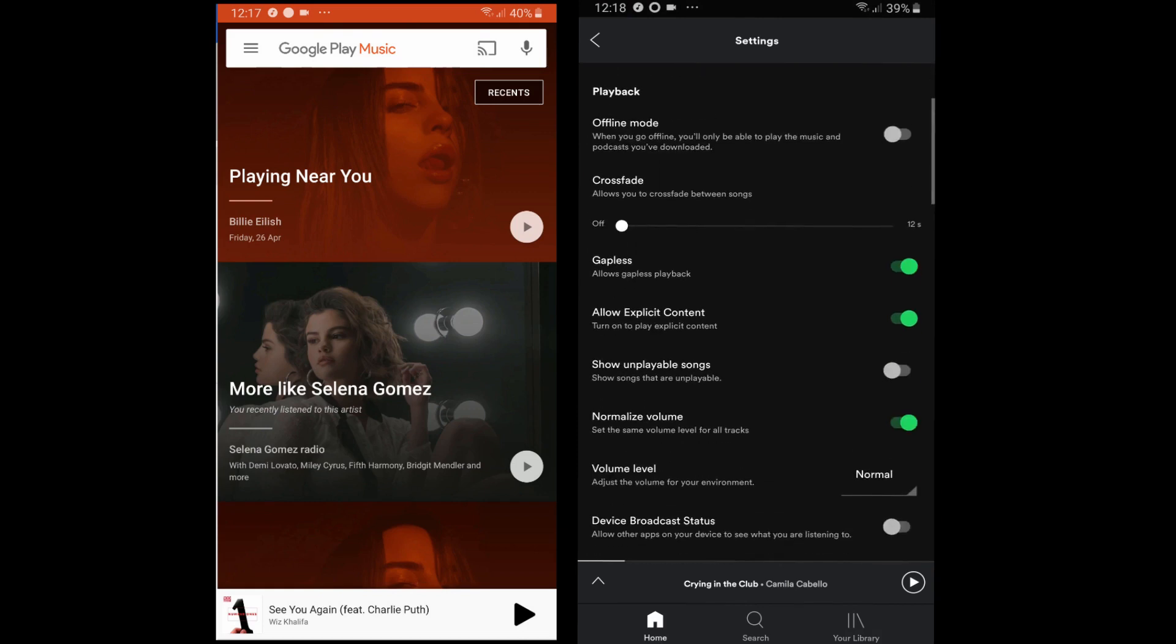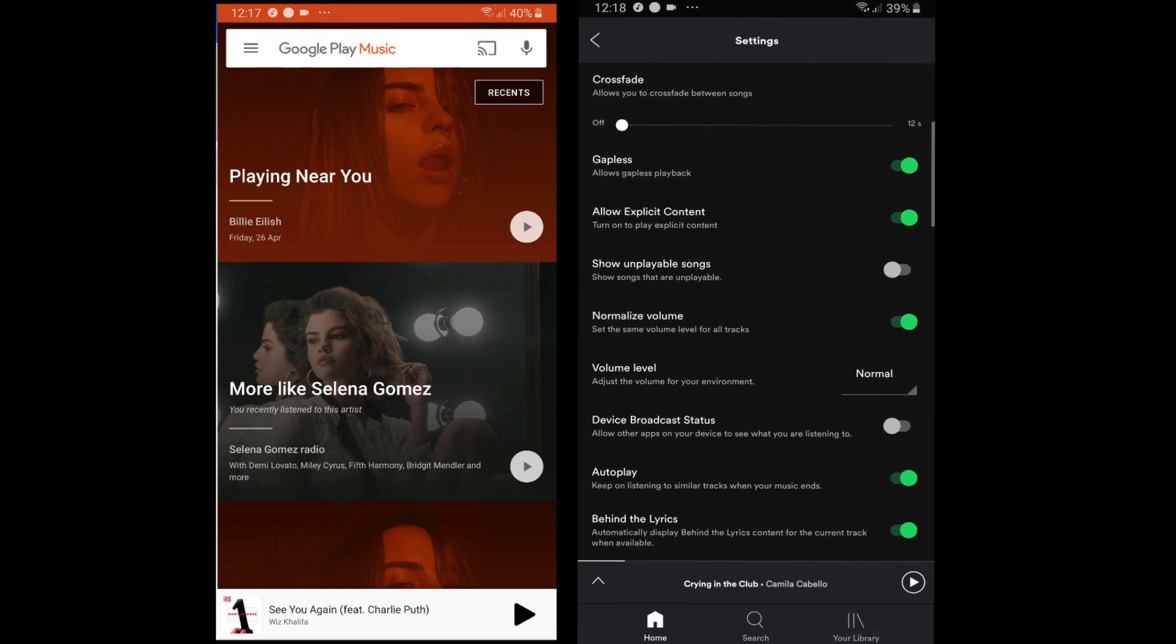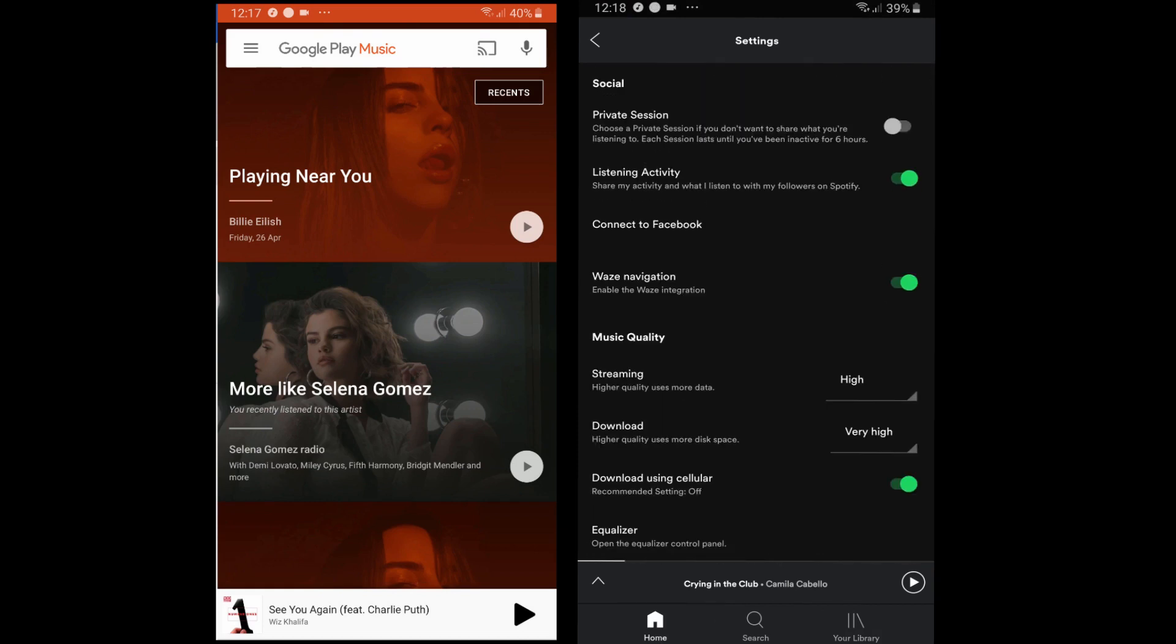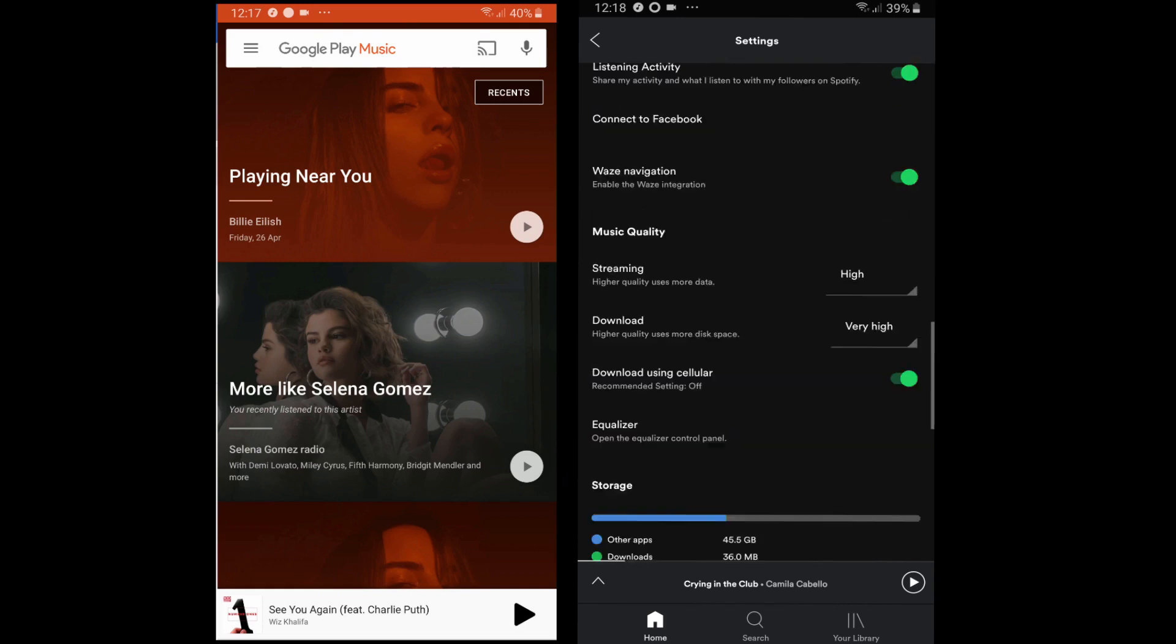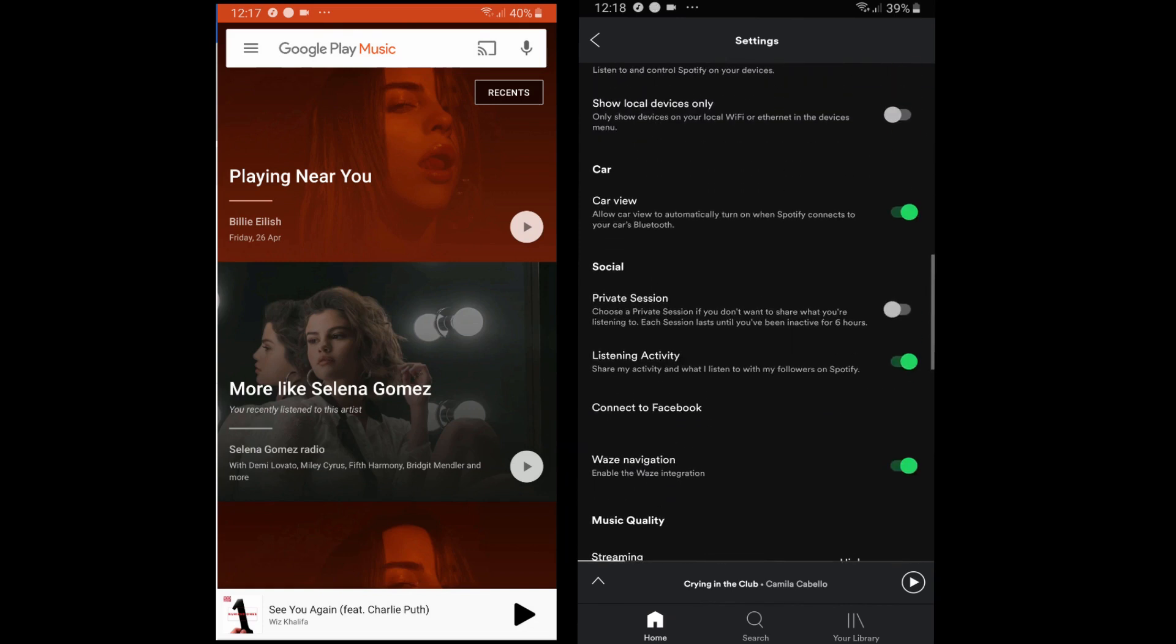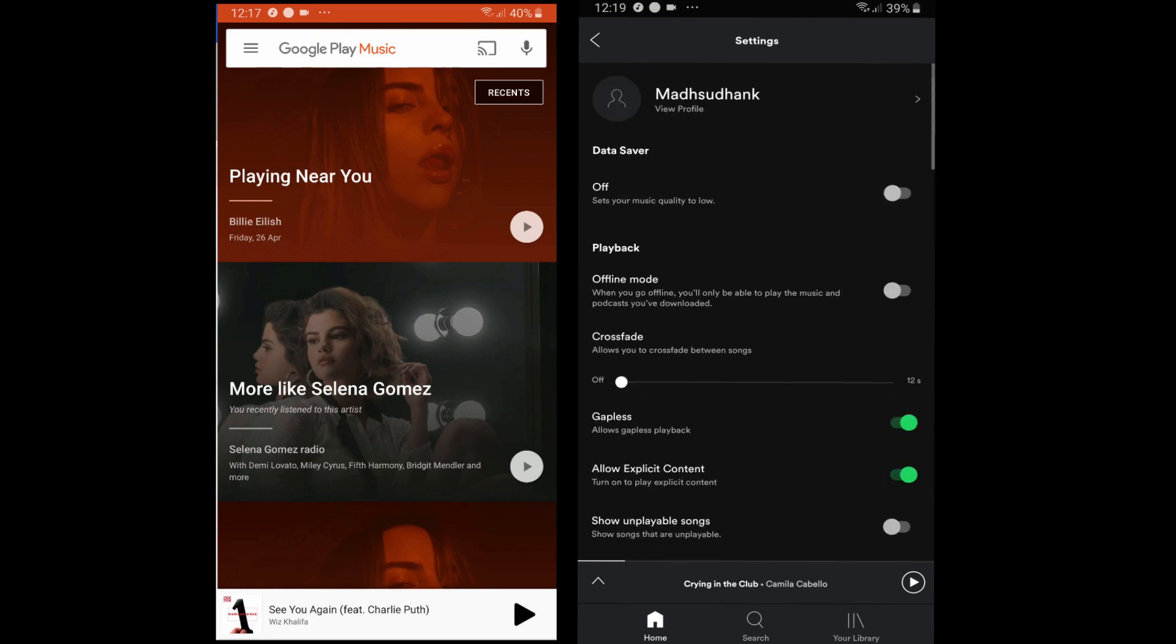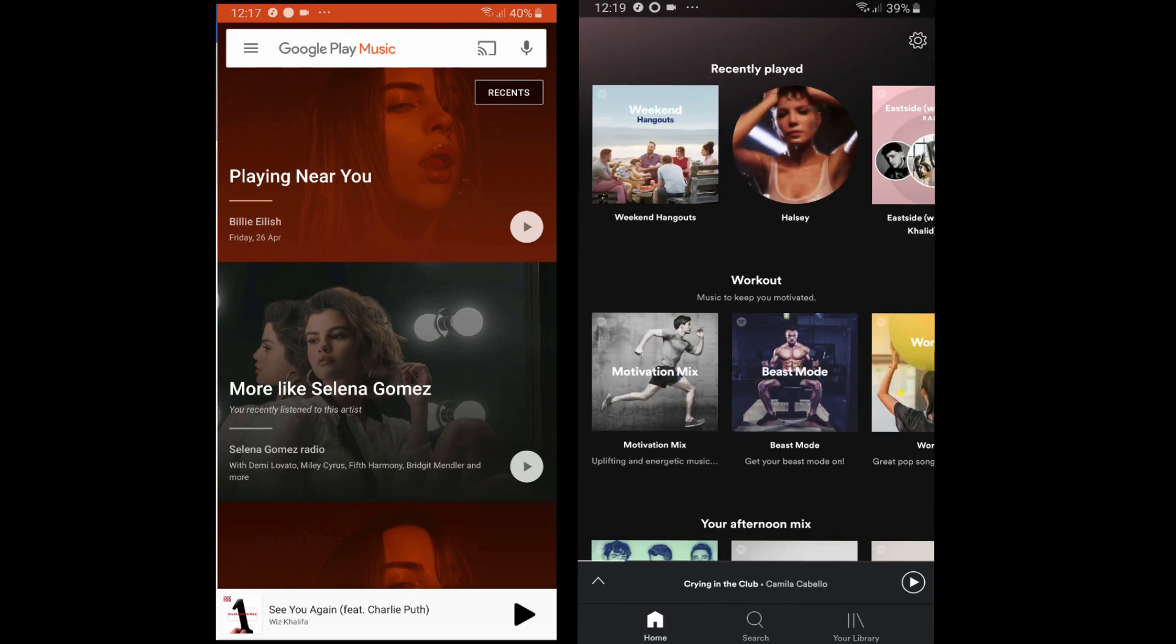In the settings menu, we have song quality, volume level, lyrics, play while navigating with Waze, and more. You can start a private session so you can be private. Meanwhile, share your activity with your followers is also available.